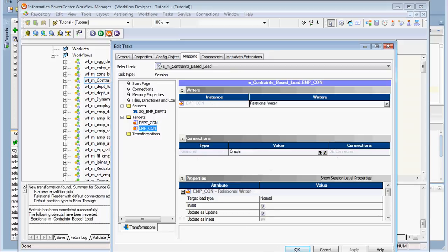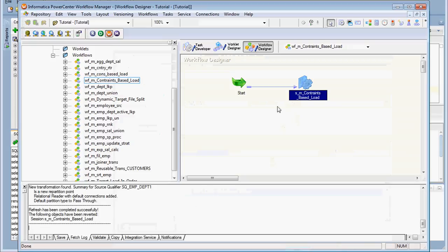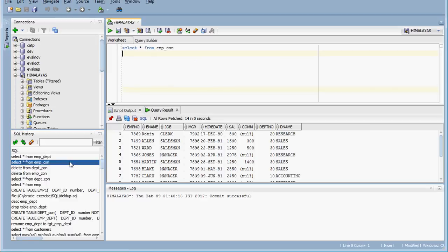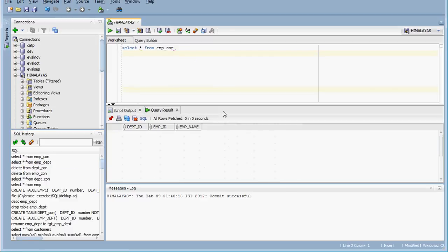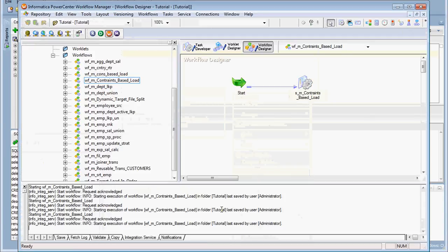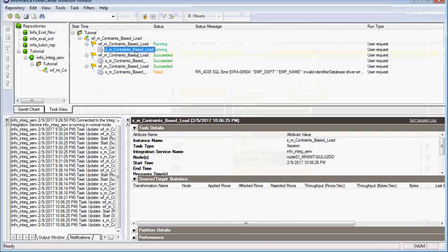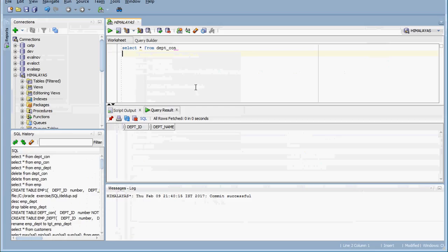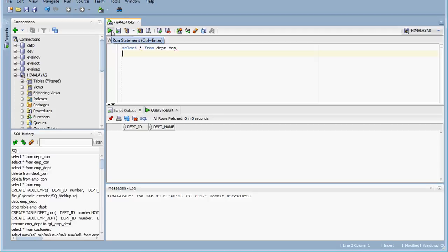Now we are ready to run the workflow. Both the target tables — EMP_con and DEPT_con — are currently empty. We run the workflow and it loads around 3 records into the department table and 14 records into the employee constraint table, because the source employee-department table has 14 employee records and only 3 departments.